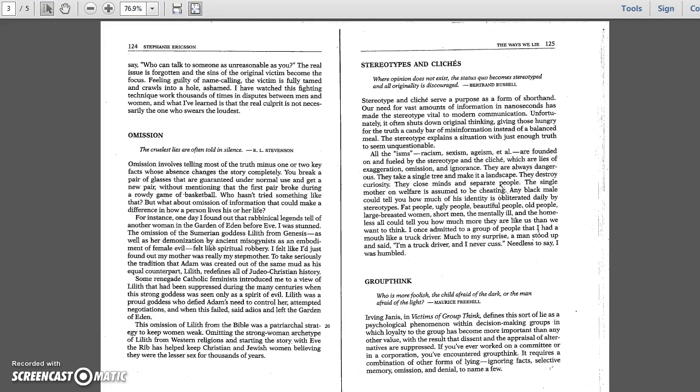They are always dangerous. They take a single tree and make it a landscape. They destroy curiosity, close minds and separate people. The single mother on welfare is assumed to be cheating. Any black male could tell you how much of his identity is obliterated daily by stereotypes.